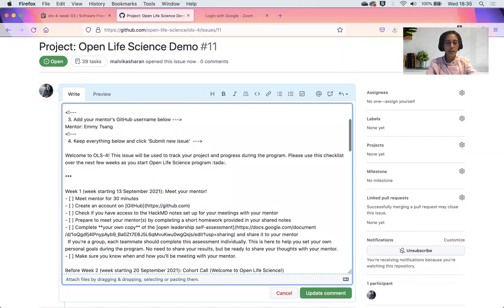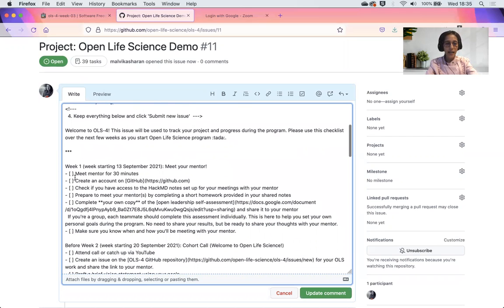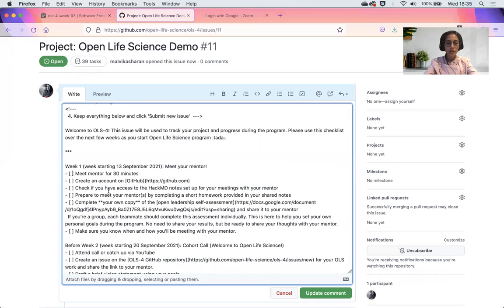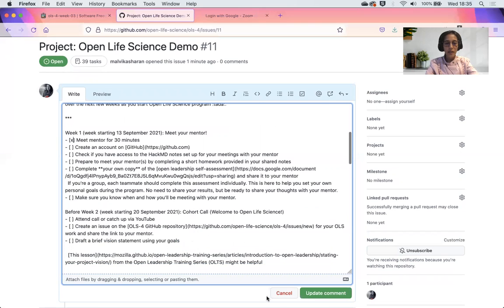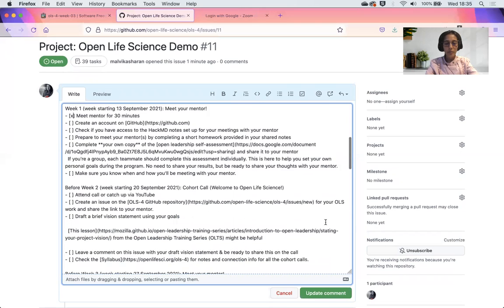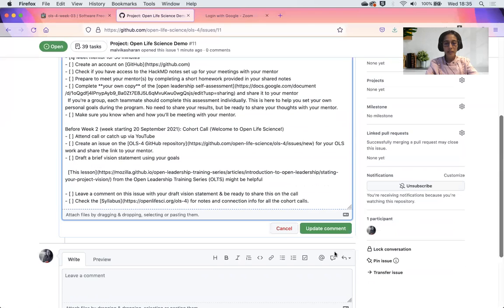Then I scroll down. It asks me, have I met my mentor for 30 minutes? Assuming that I have, I check it. And then I update again.